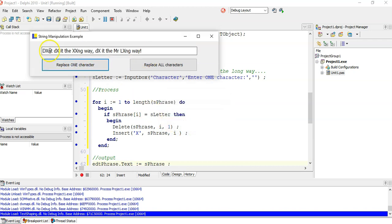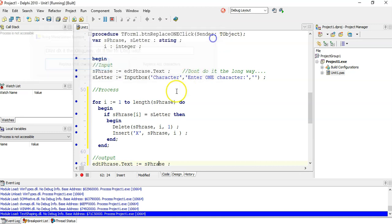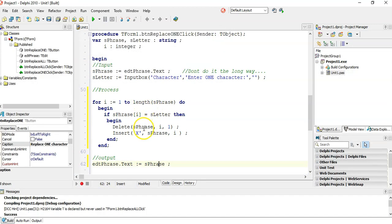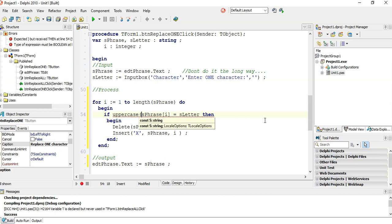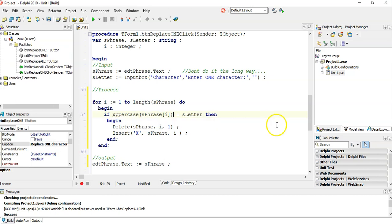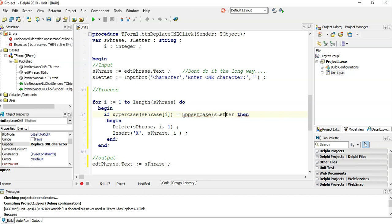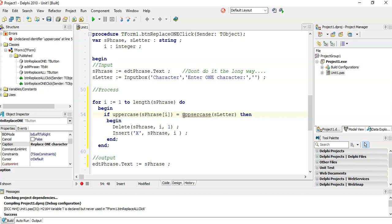It sort of works, but it's still matching only capital O. How do I make it case-insensitive? When I compare them, I'm going to compare the uppercase version of the character against the uppercase version of the input letter. So just convert both to uppercase when checking them.